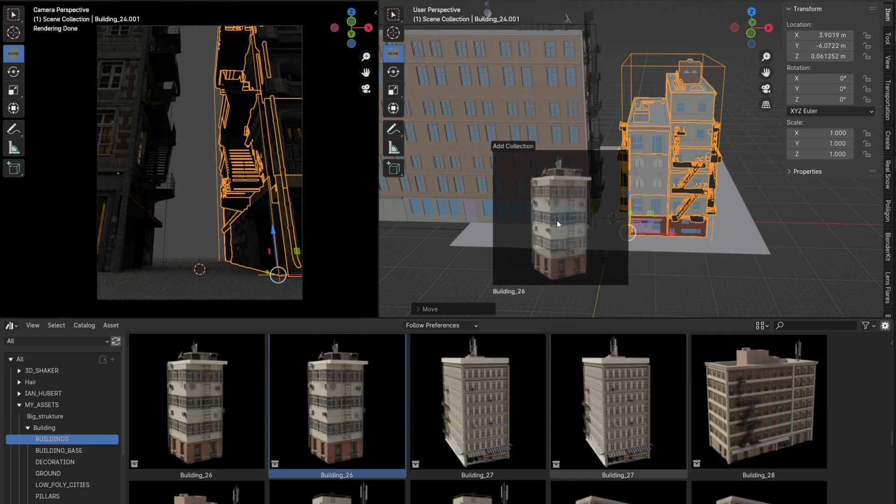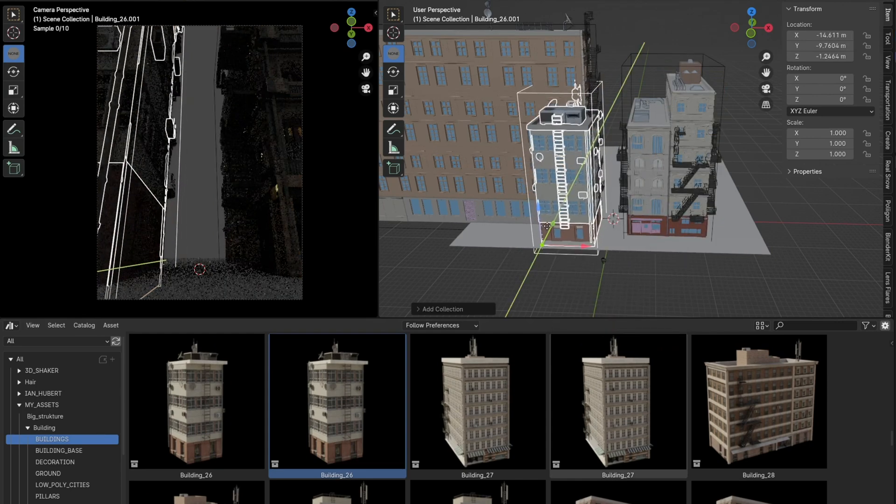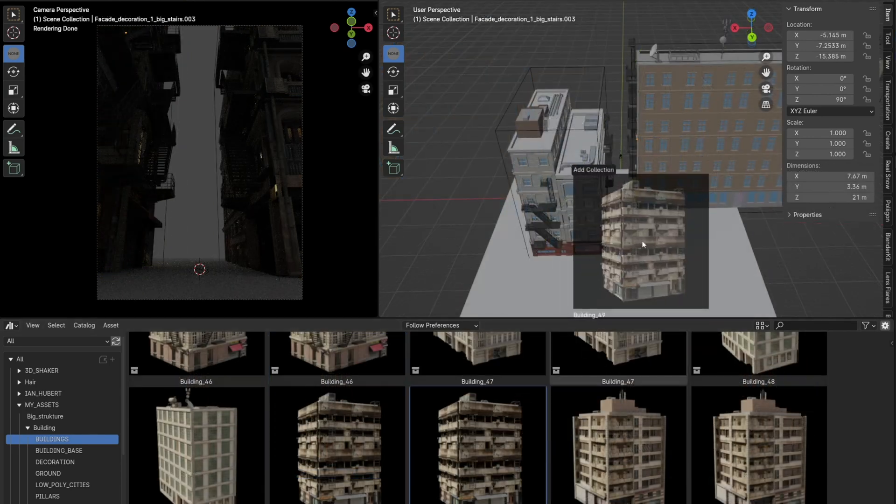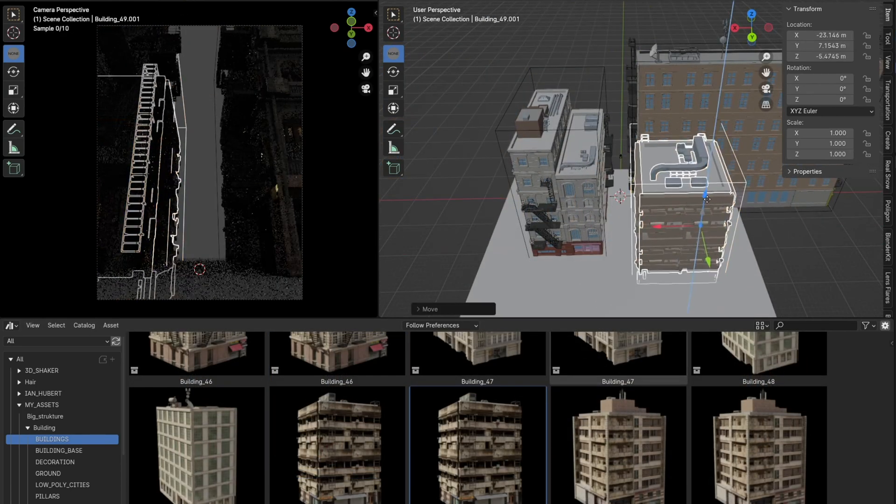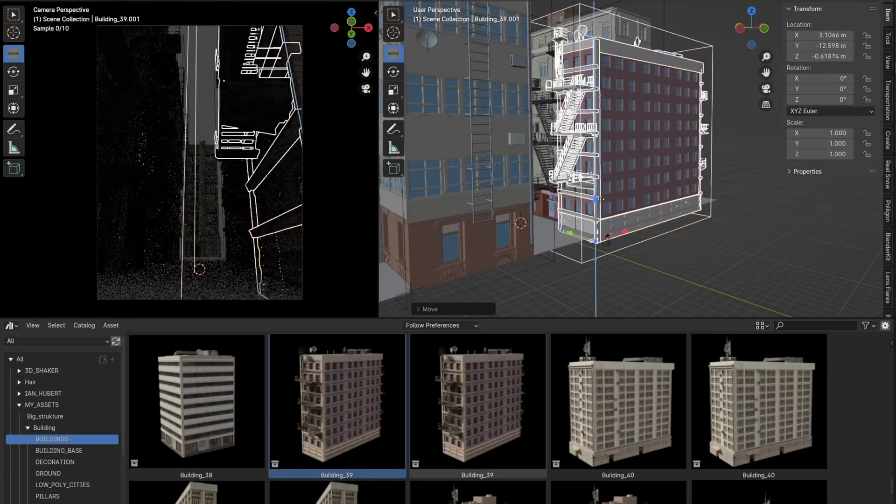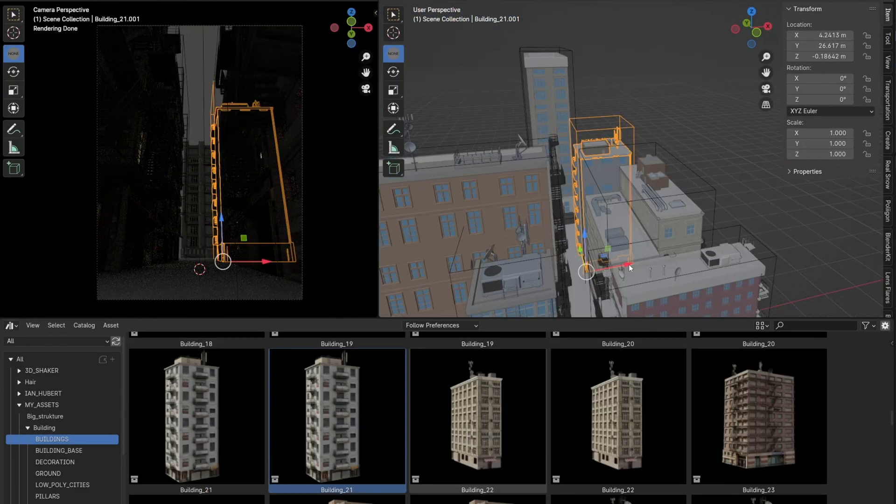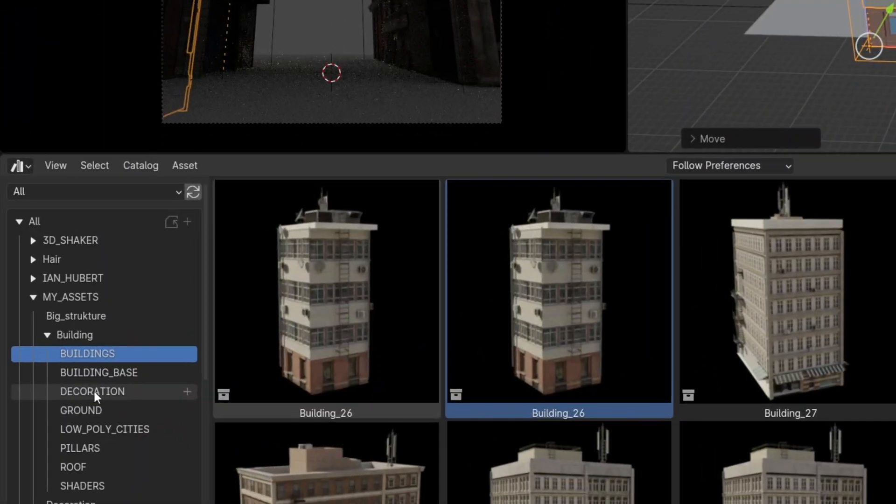Fire escapes, balconies, openings, etc. create a silhouette, a lot of details and match the New York style, so I chose such type of buildings.